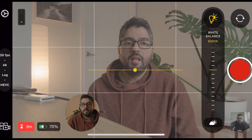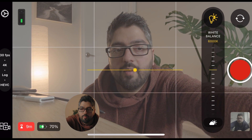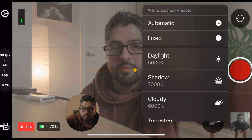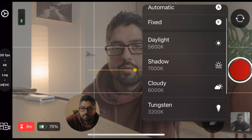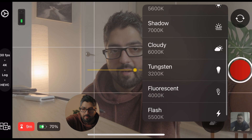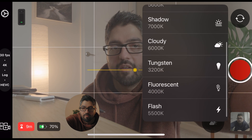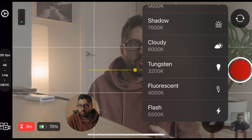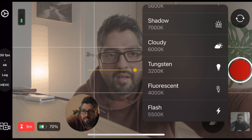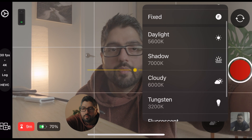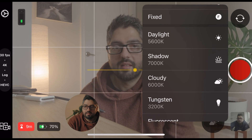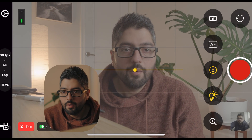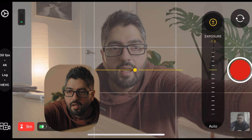Tap the cloud icon and you'll get a good guide — options include daylight, shadow, cloudy, tungsten, and fluorescent, with little icons to help you understand which one to set. Trying to keep it simple: today I have my white balance set to cloudy because it's cloudy outside.